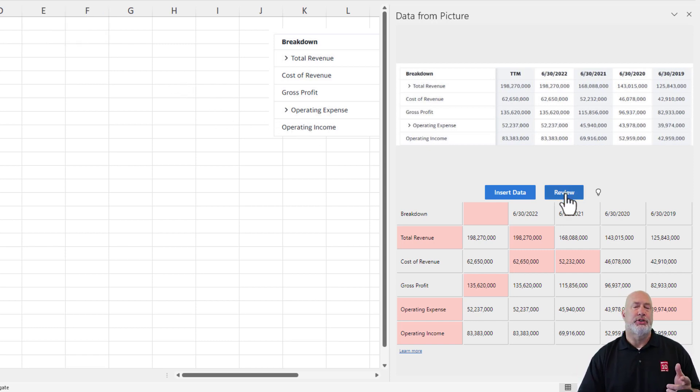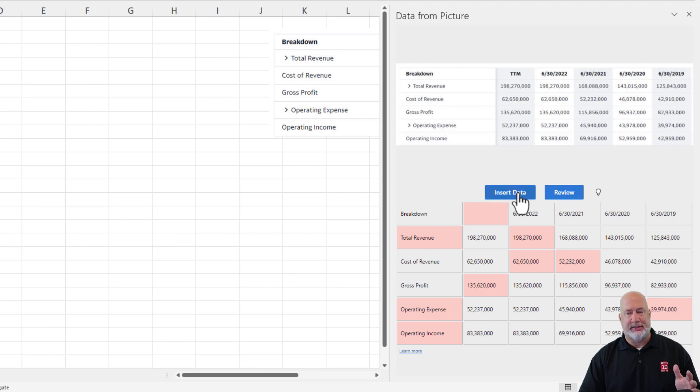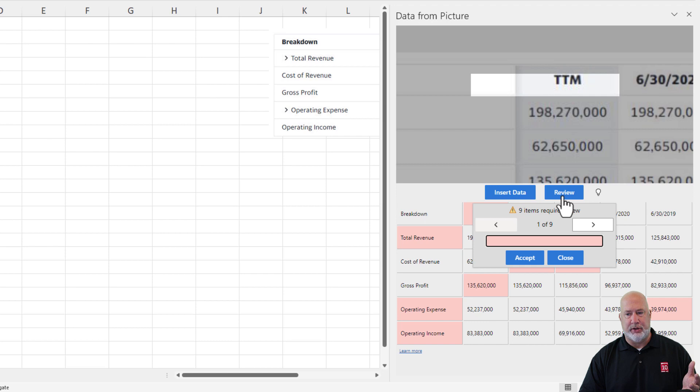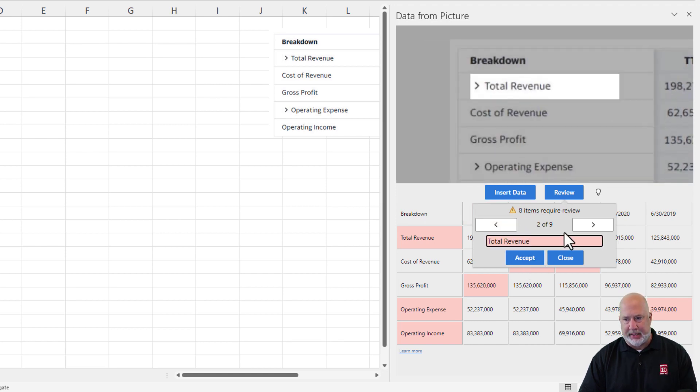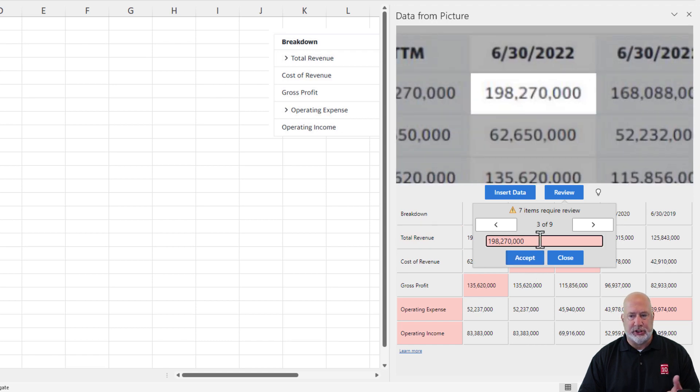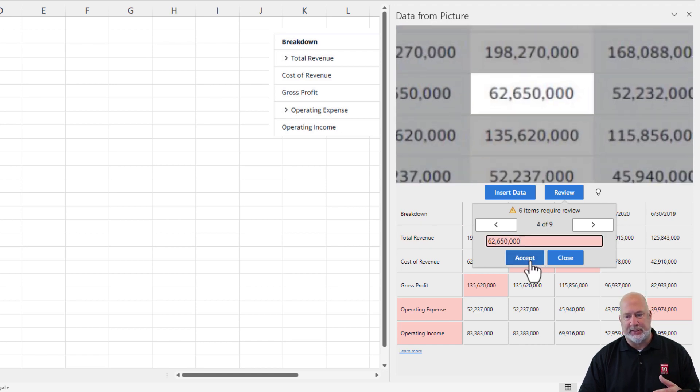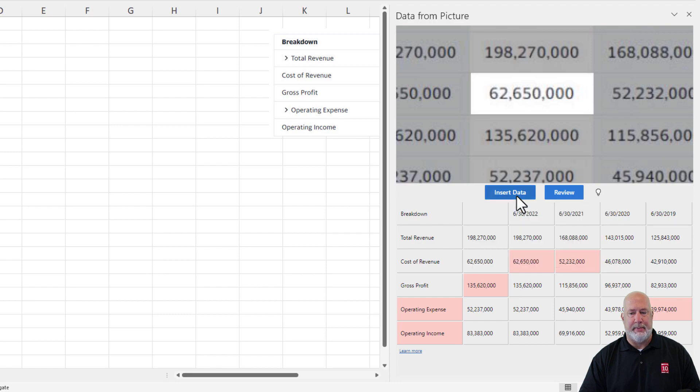I would encourage you to review this, but just to save time. And by the way, I'll hit review. I will do that. Hit review. And it's saying, hey, what should be here? TTM. You have to accept that. Accept. It's just asking you to check a few items. Accept. I'm just going to hit insert data though.